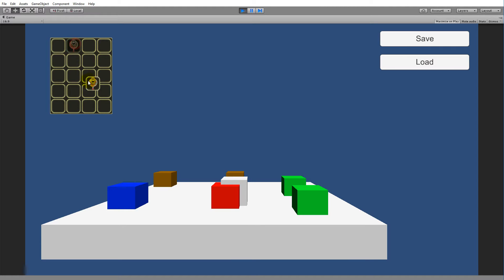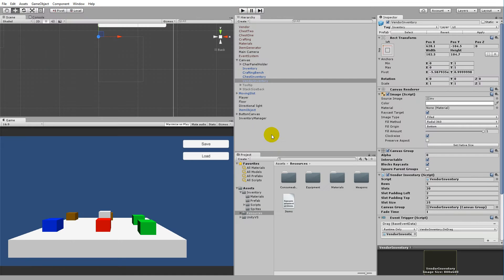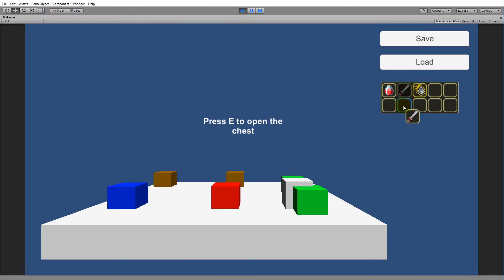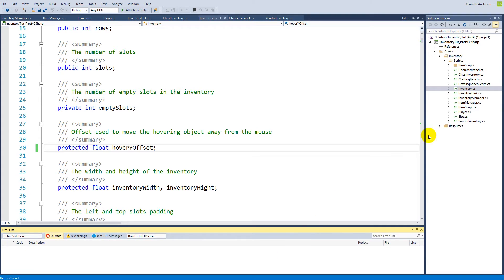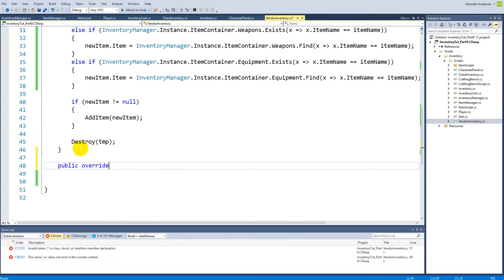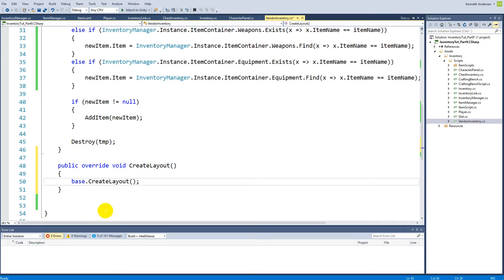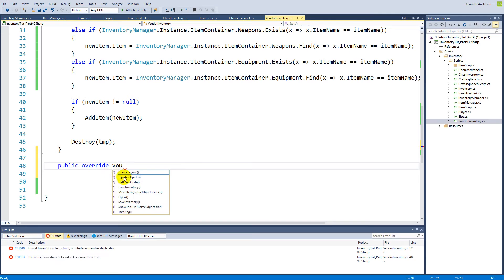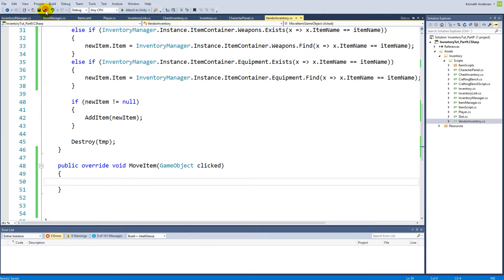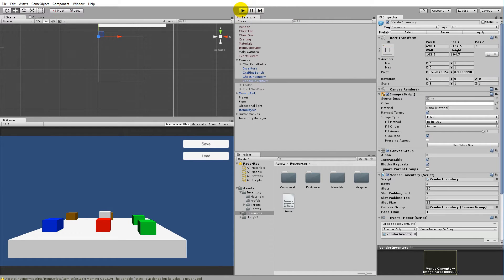Now we have to take a look at the vendor. If we open up the vendor, we're still able to move stuff around inside it, and that is not intended. We'll have to jump into the vendor script, vendor inventory, and overwrite the move function. We'll write public override void, and there should be a move item function — double clicking on that will auto-write the move item function. Right now it's calling the base move item, but we don't want to move anything, so simply delete that and save.